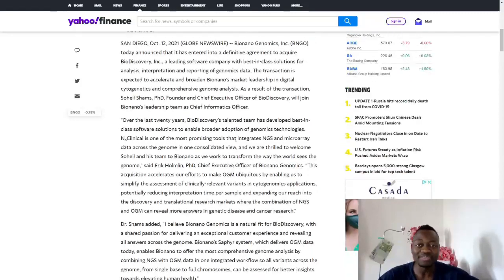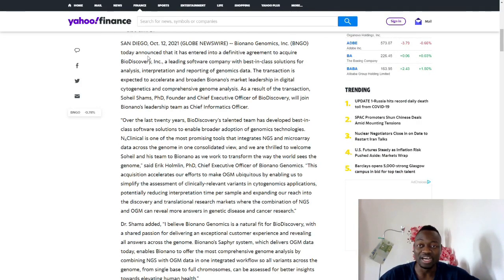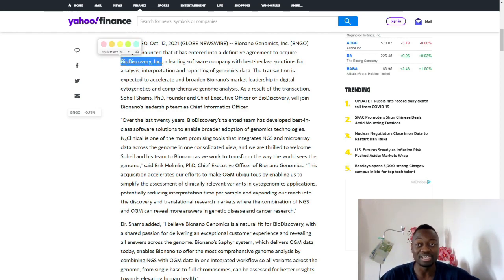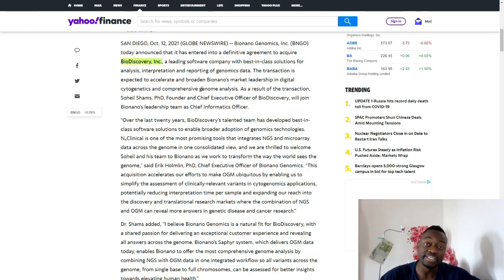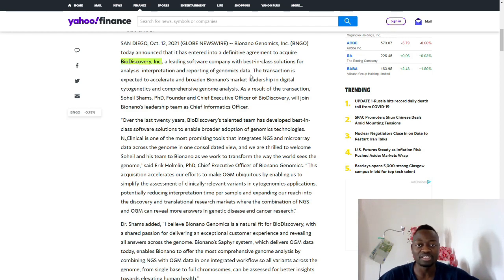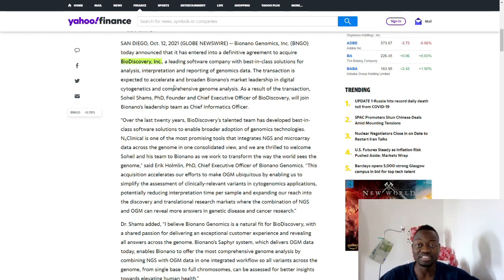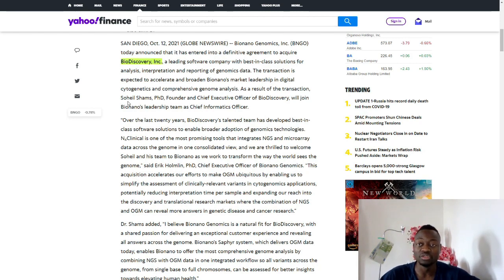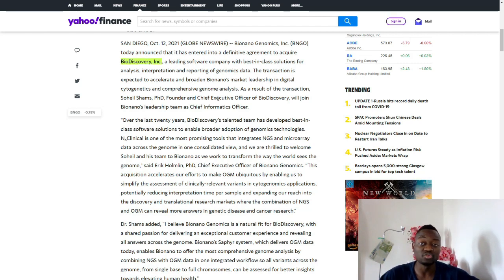BioNano Genomics today announced that it has entered into a definitive agreement to acquire BioDiscovery Inc, a leading software company with best-in-class solutions for analysis, interpretation, and reporting of genomics data. The transaction is expected to accelerate and broaden BioNano's market leadership in digital cytogenetics and comprehensive genome analysis. Soheil Shams, PhD, founder and chief executive officer of BioDiscovery, will join BioNano's leadership team as Chief Informatics Officer.